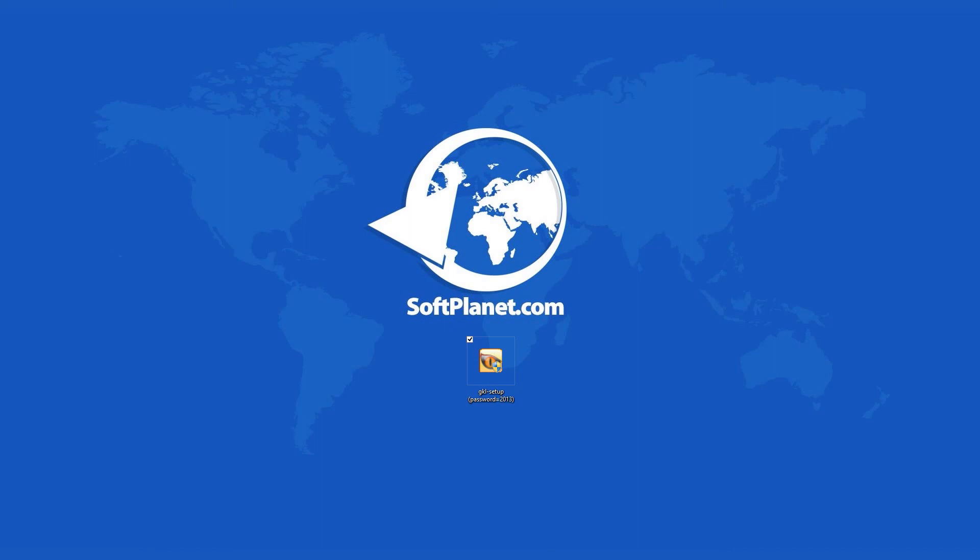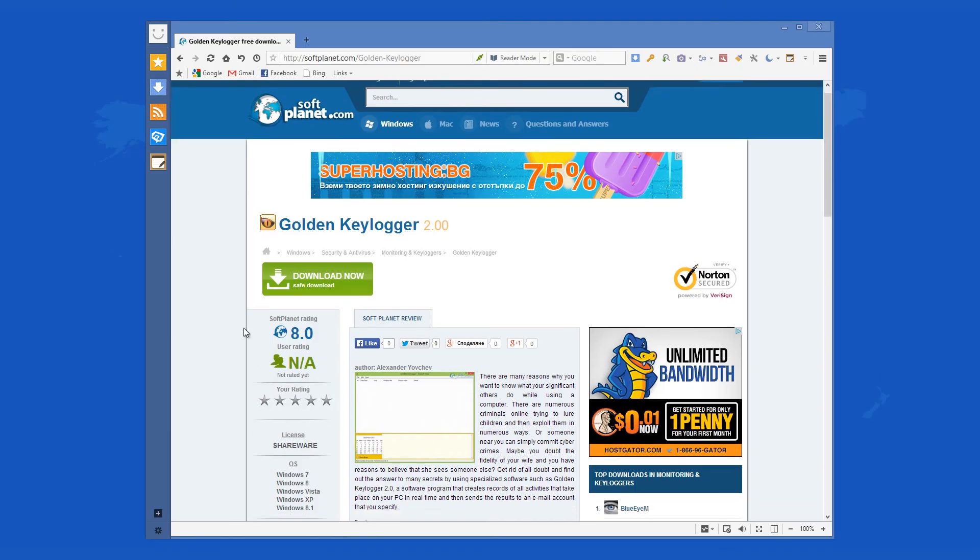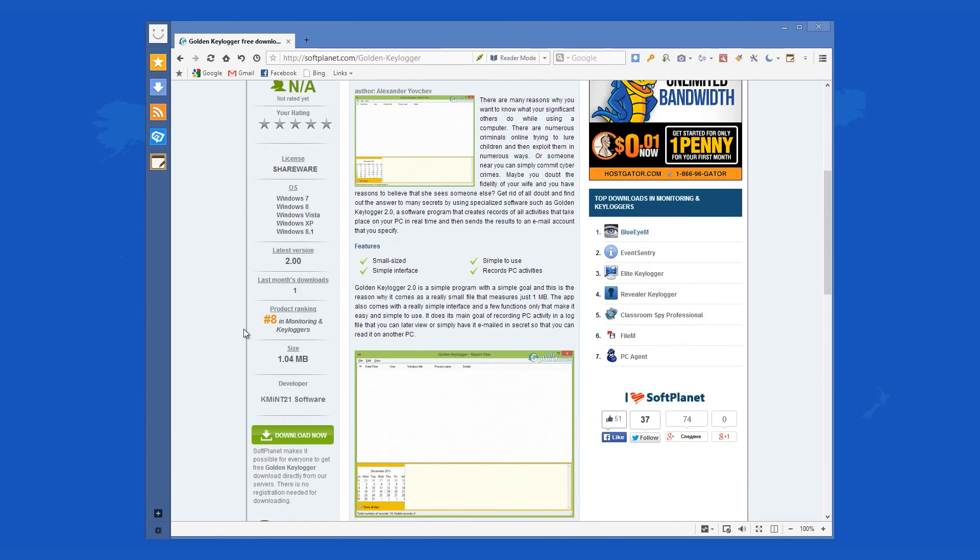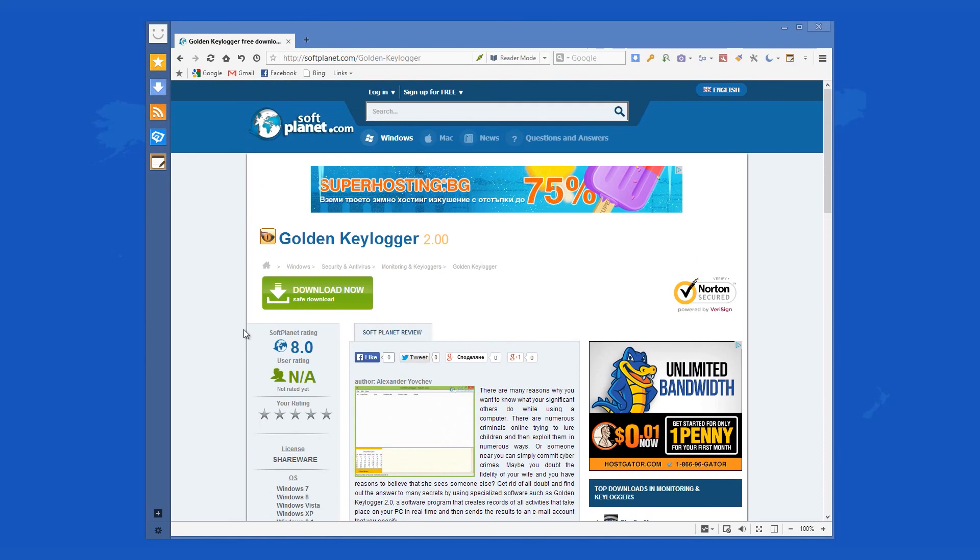Check out the full review on SoftPlanet.com as always and download it for free if you so desire by clicking on the link in the description below and following the instructions on the SoftPlanet page. Thank you very much.